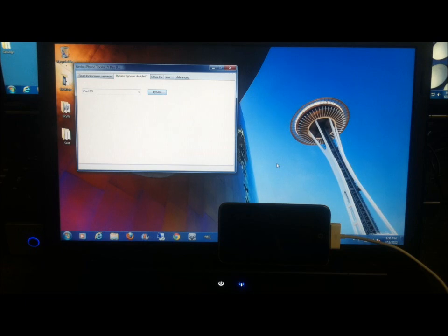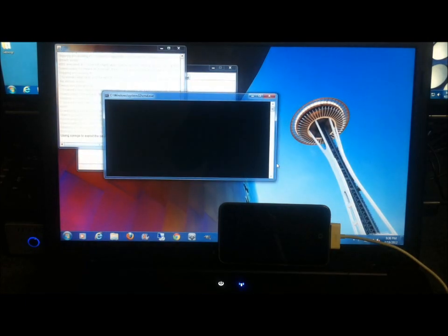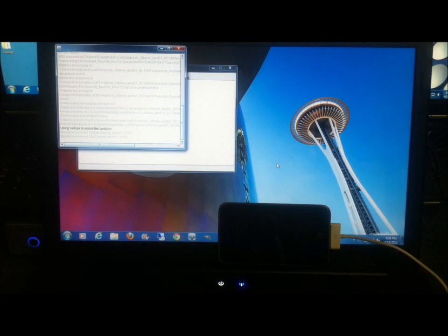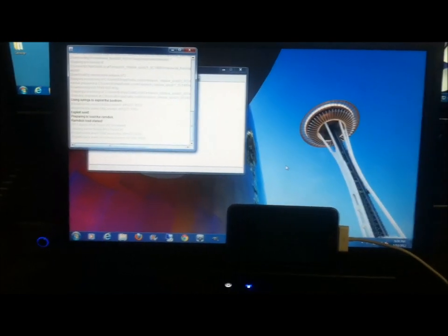And now we're going to wait a couple of minutes. And what we're looking for is for the device to display the Apple with the progress bar. And there's a little white flash on the screen. Don't worry, that's not a bad sign.